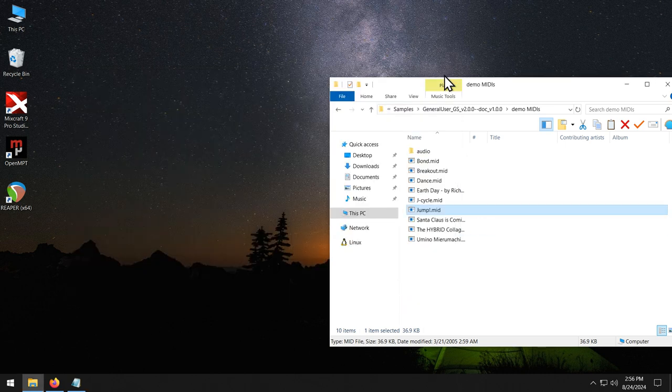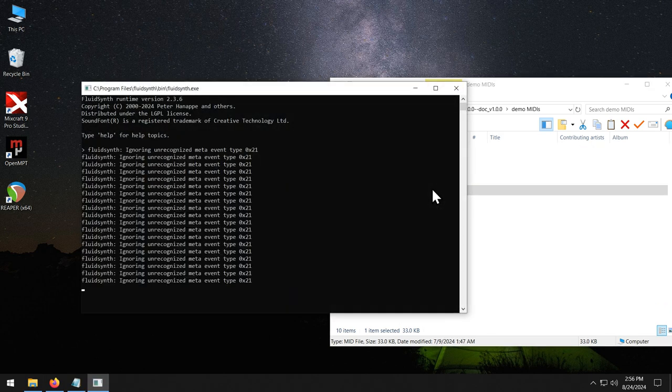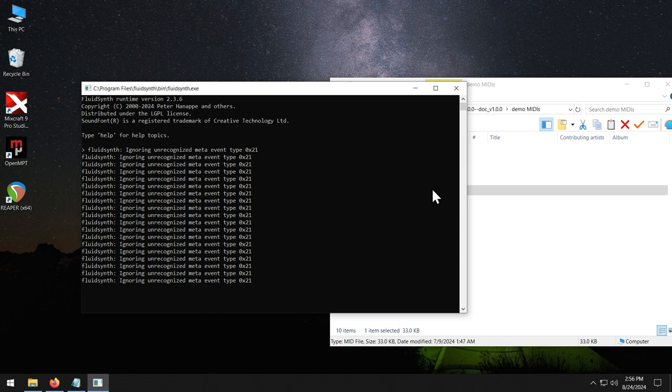And just close the terminal window to stop playback. Note that some MIDI files might take a moment to get started. For example, Earth Day in particular I know takes like several seconds before it gets going. There's just lots of silence at the beginning of the MIDI file. So if you don't hear something right away, just wait a bit.